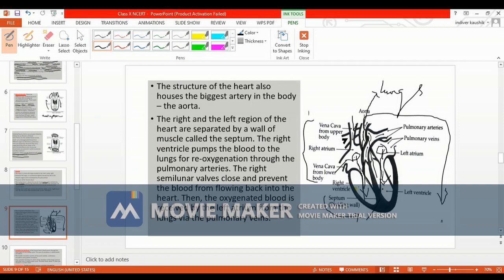Walls are present between the atrium and ventricle on both sides, which are unidirectional. The valve on the left side is the bicuspid valve, and in the right atrium it is the tricuspid valve, similar in shape to a fan.